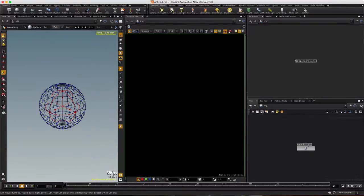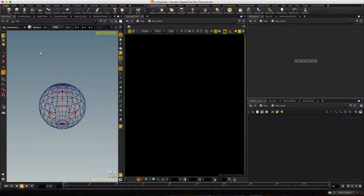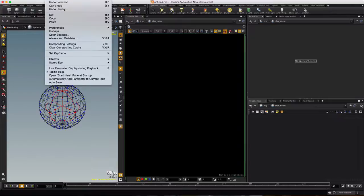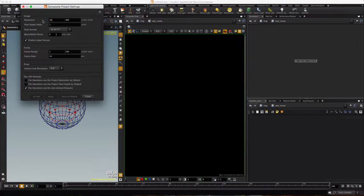We'll rename this network to star noise, go inside, and before we go any further, we're going to go up to Edit and choose Composition Settings, and change our final output from the COP network to 1024 by 1024. Accept.